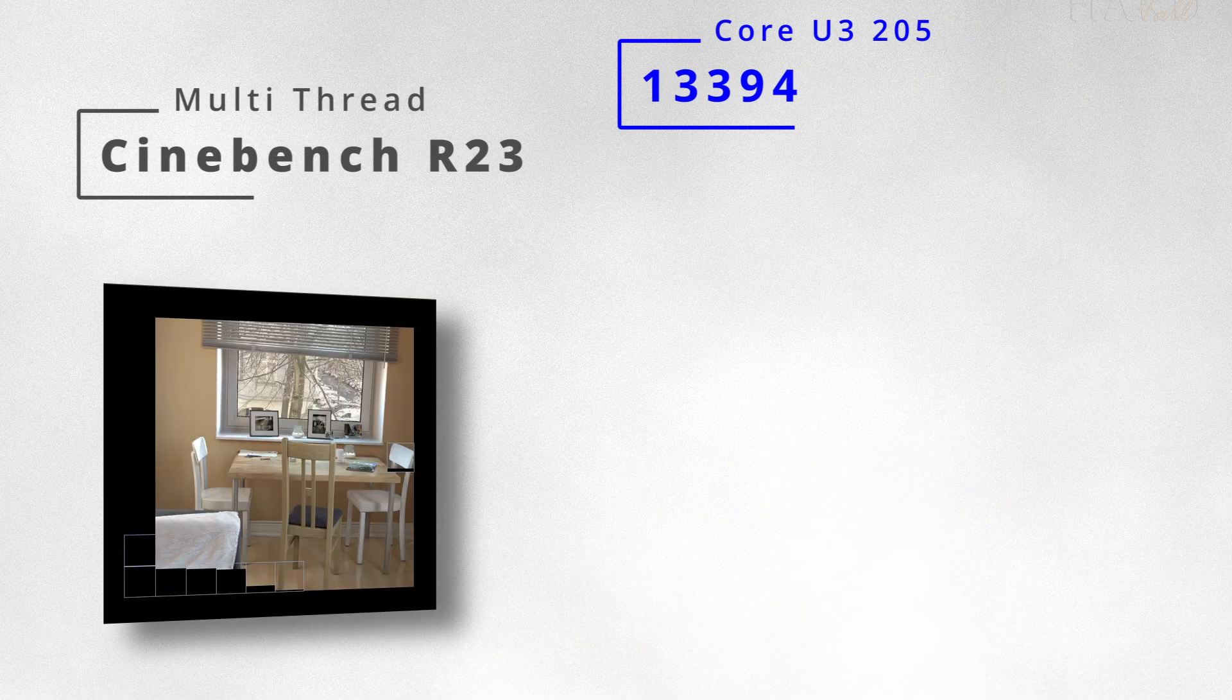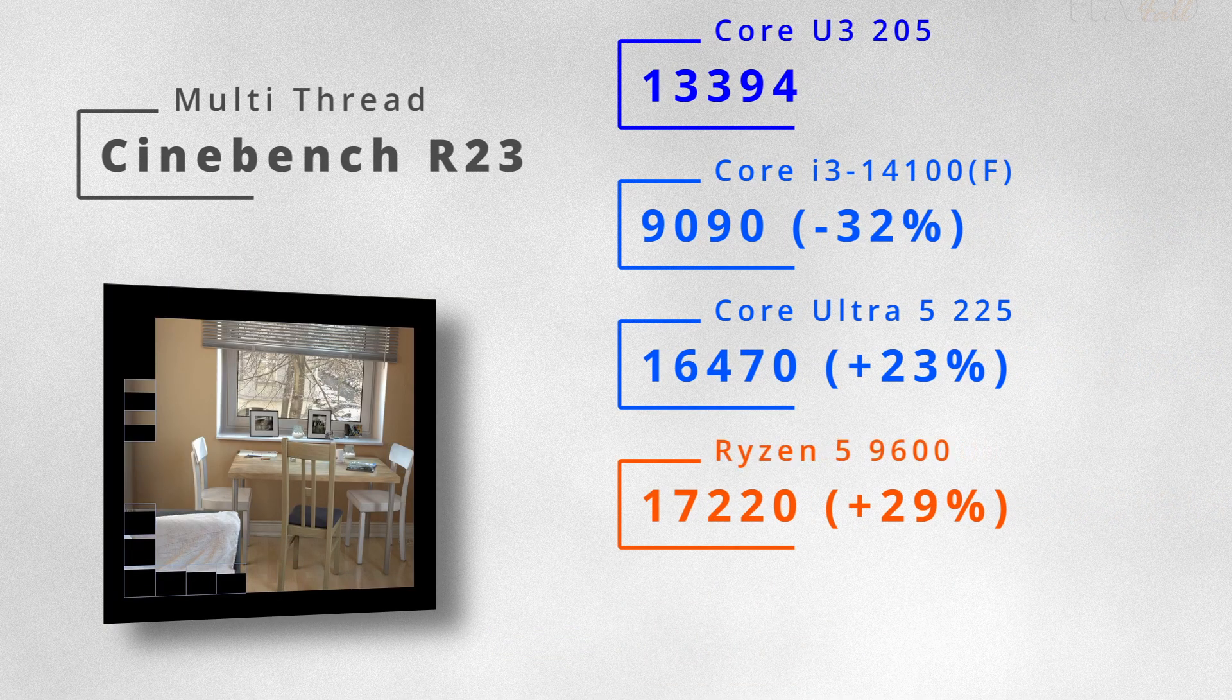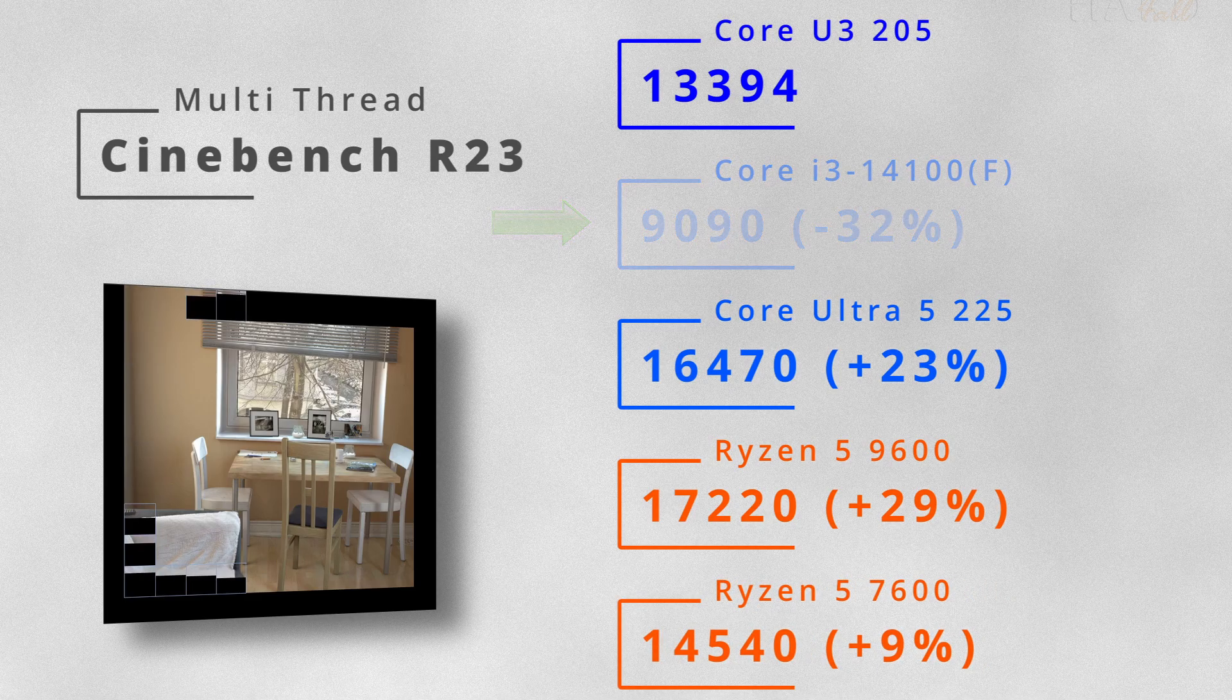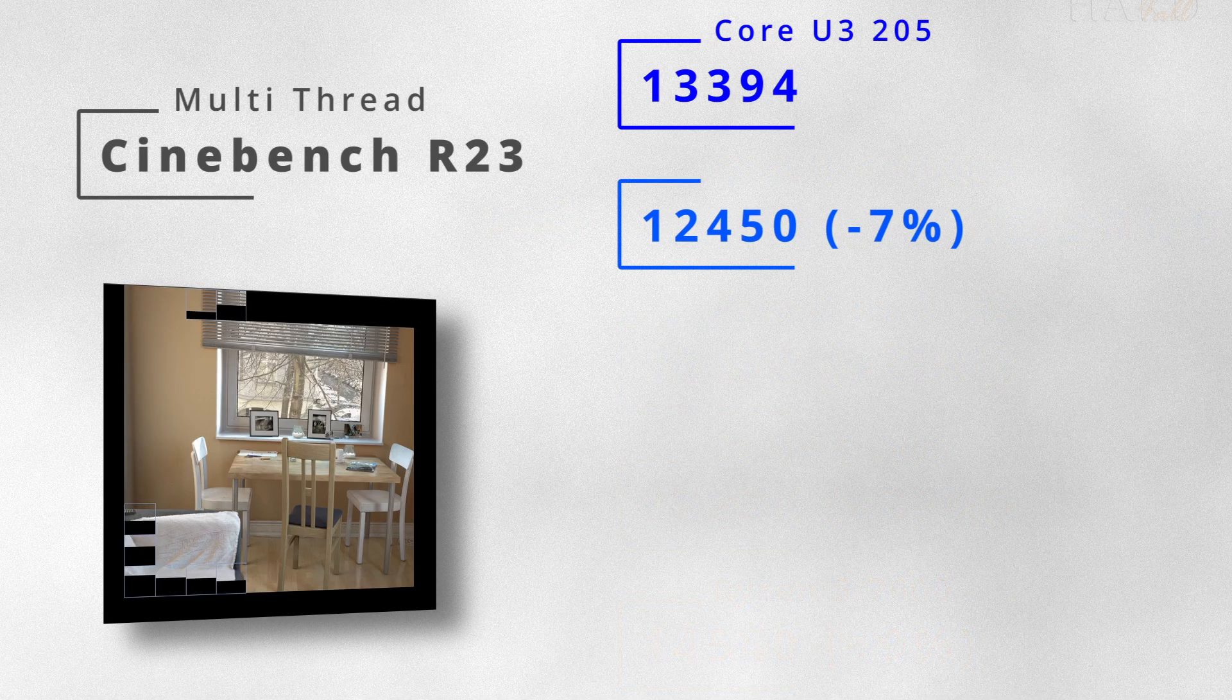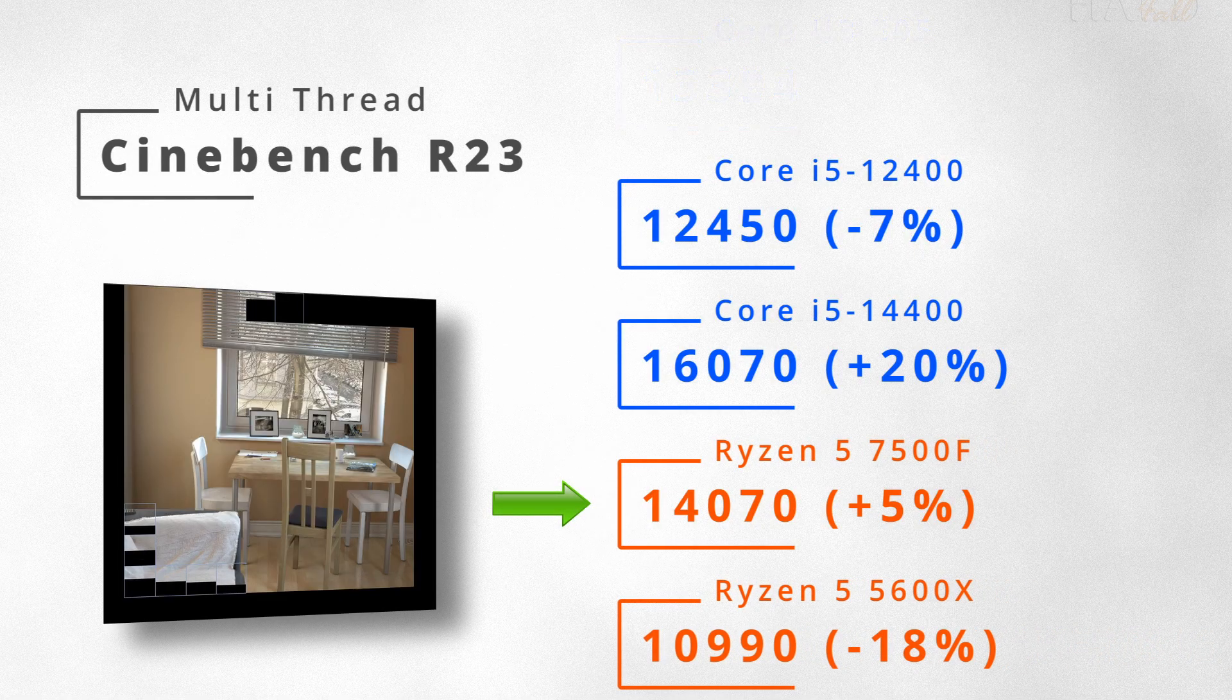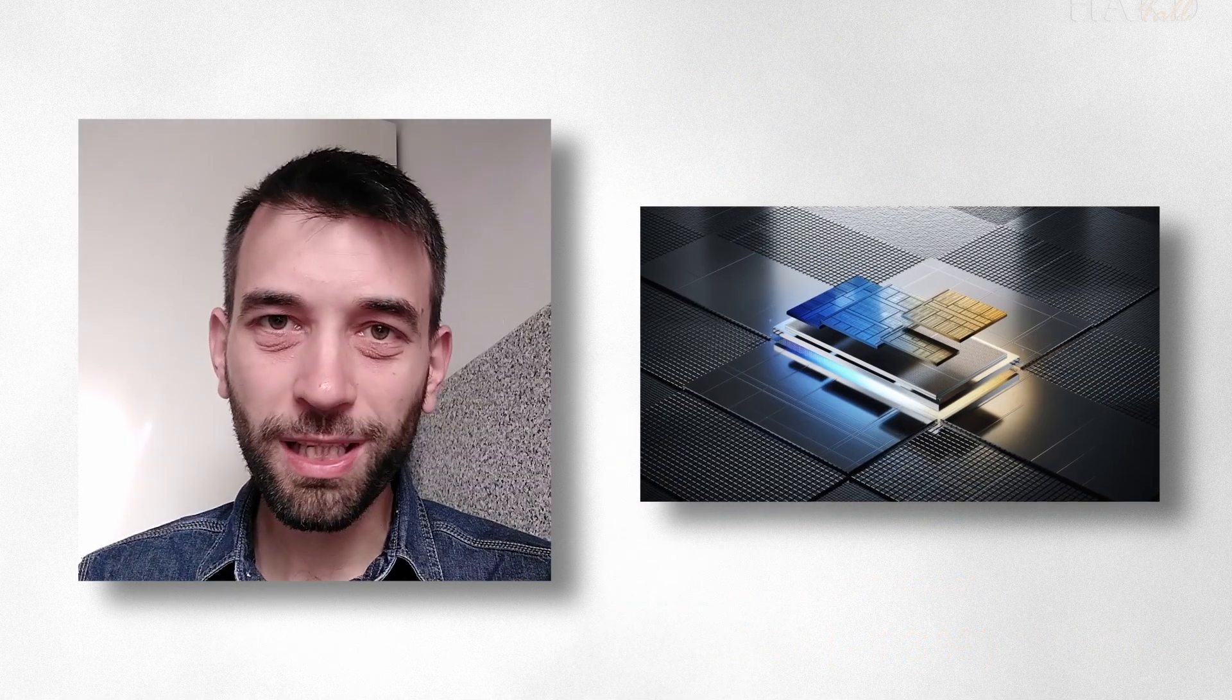In the multi-core Cinebench R23 test, the situation looks pretty similar. The i3-14100 falls way behind. Meanwhile, the new U3 scores pretty close to the Ryzen 5 7500F. But what about graphics?